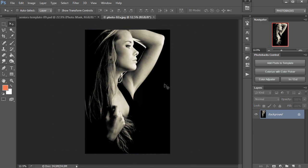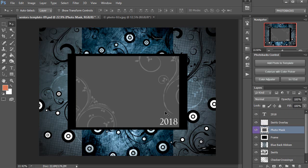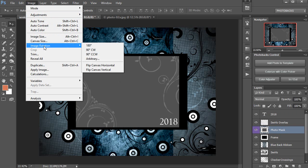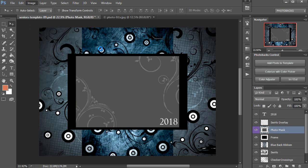To start out here, you'll notice that my image and my template are a different orientation. So the first thing I'm going to do is rotate this template 90 degrees clockwise. Go to image, then image rotation, then 90 degrees clockwise.